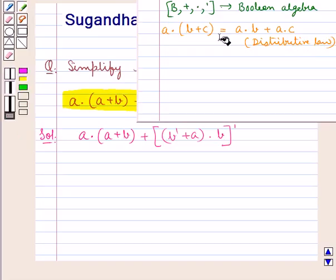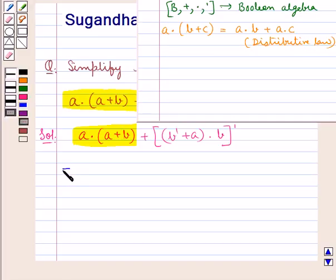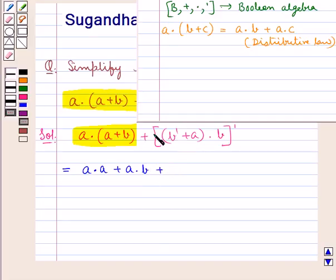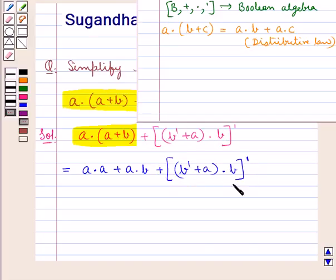Using this distributive law for the expression a into (a plus b), we get a into a plus a into b, while the rest of the expression remains as it is: b complement plus a, the whole, into b, the whole complement. Here we have used the distributive law.